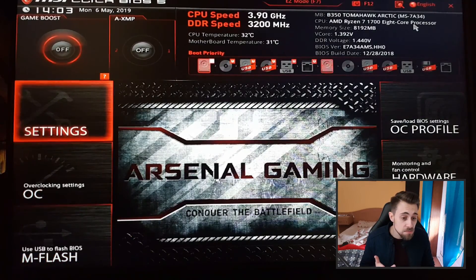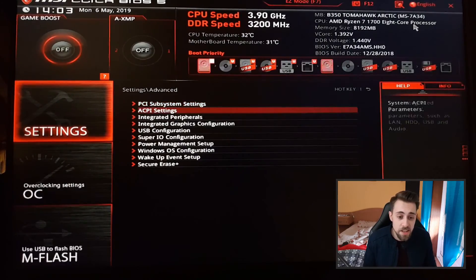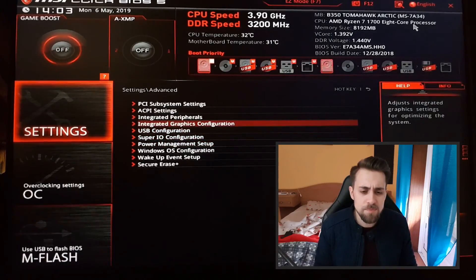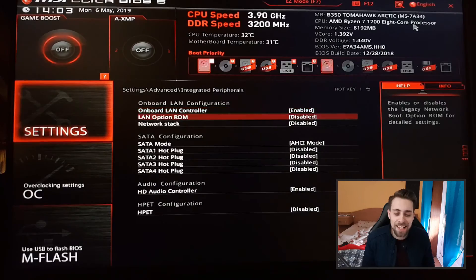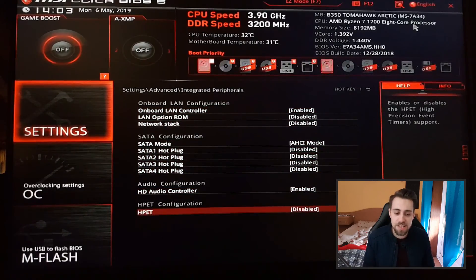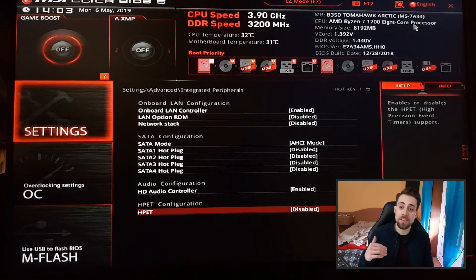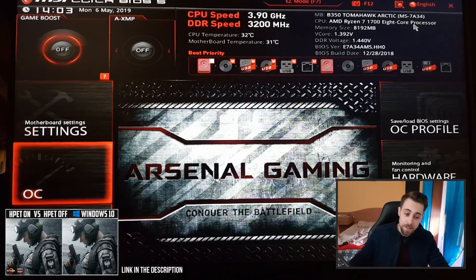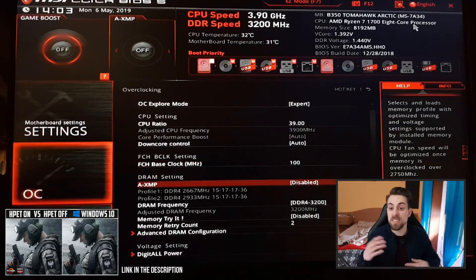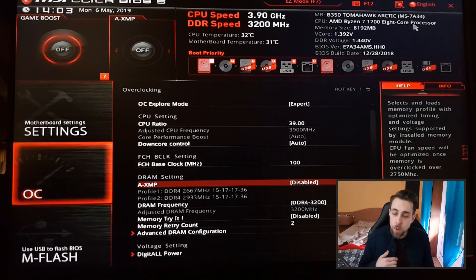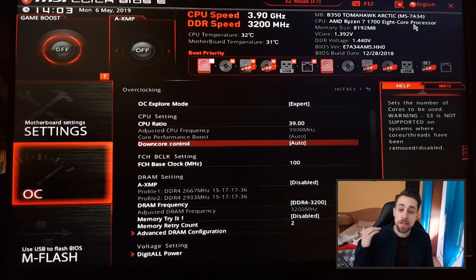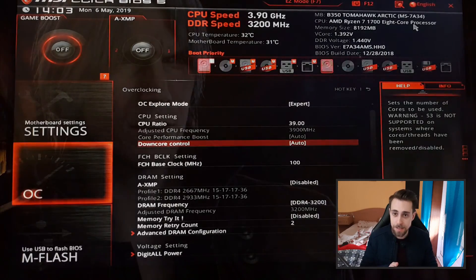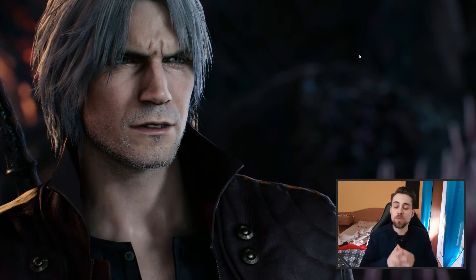That's mainly it. Go to integrated peripherals and find the HPET — High Precision Event Timer — and disable it. I made a video about HPET on vs off on Windows and it already made a decent difference, so if you're doing it in BIOS the difference will be even greater. Just disable HPET because you don't need it.